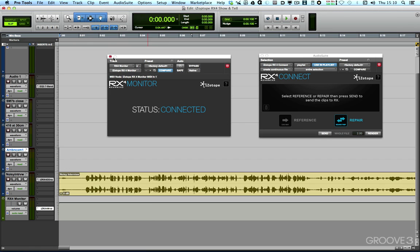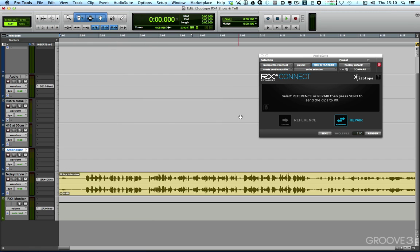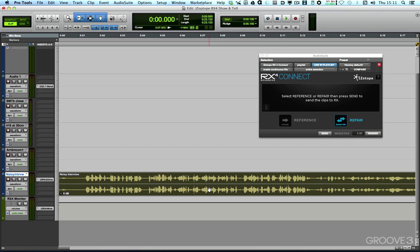Now, the second new plugin is this one here, RX4 Connect. In Pro Tools, this is an audio suite plugin, and what it enables me to do is to take audio. So, for instance, if I highlight this audio here, I've got two options.